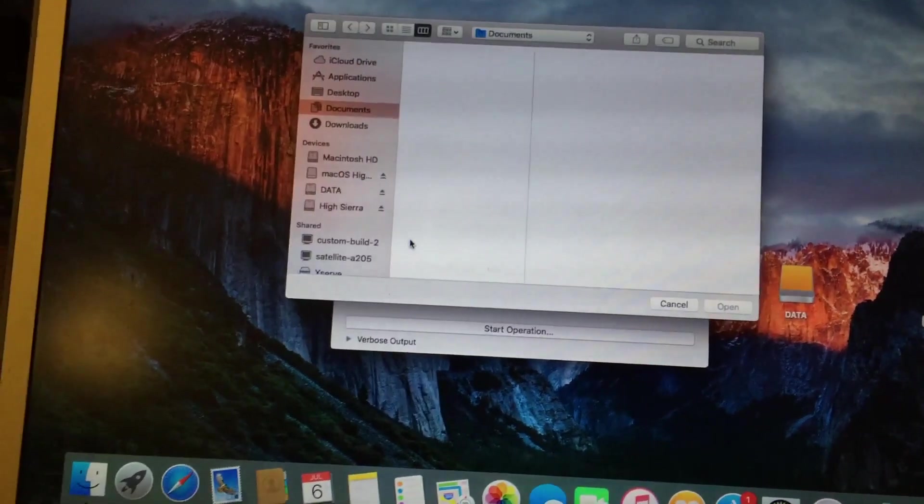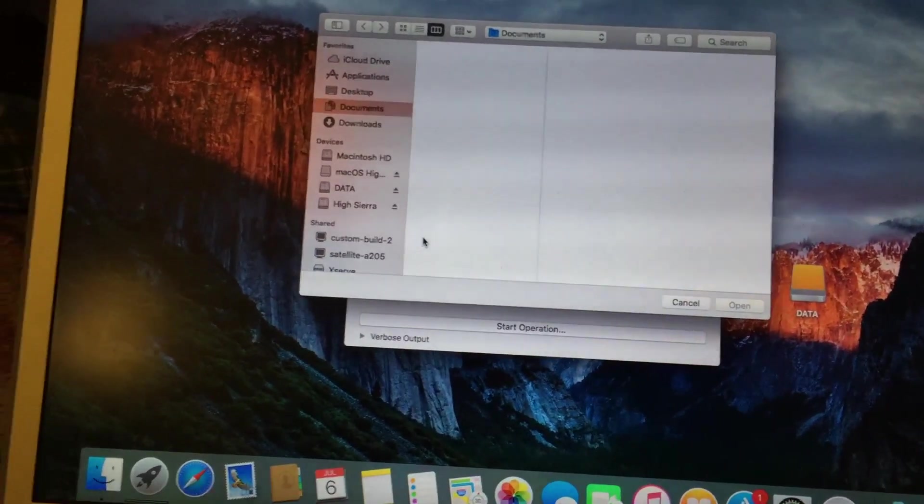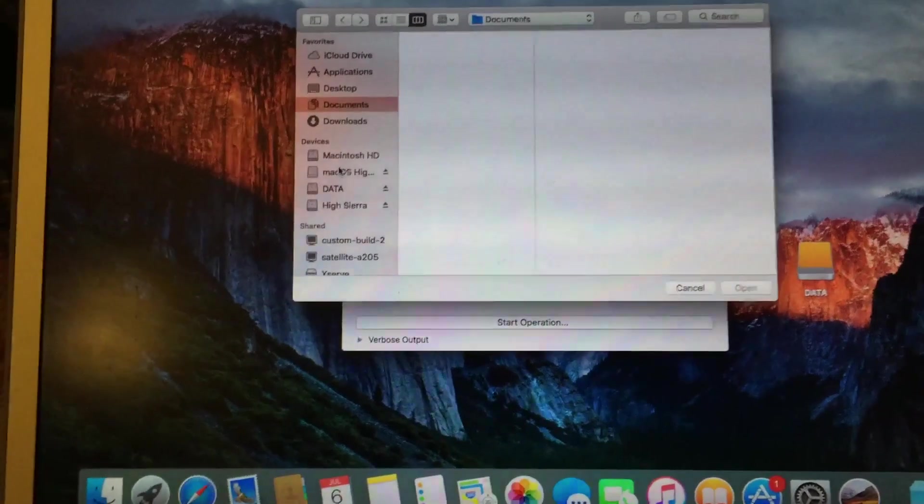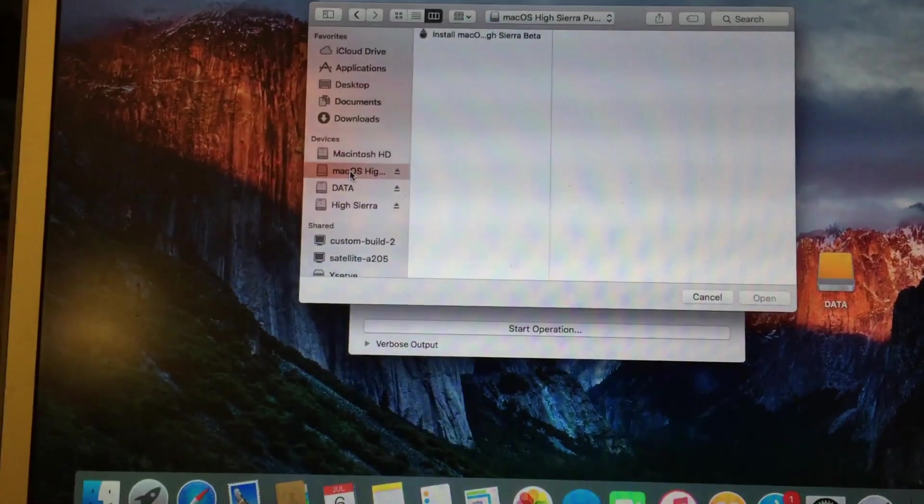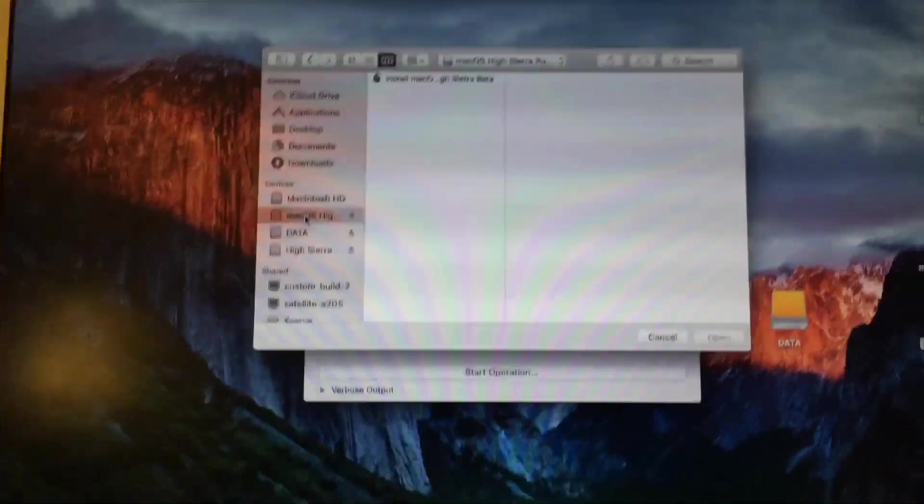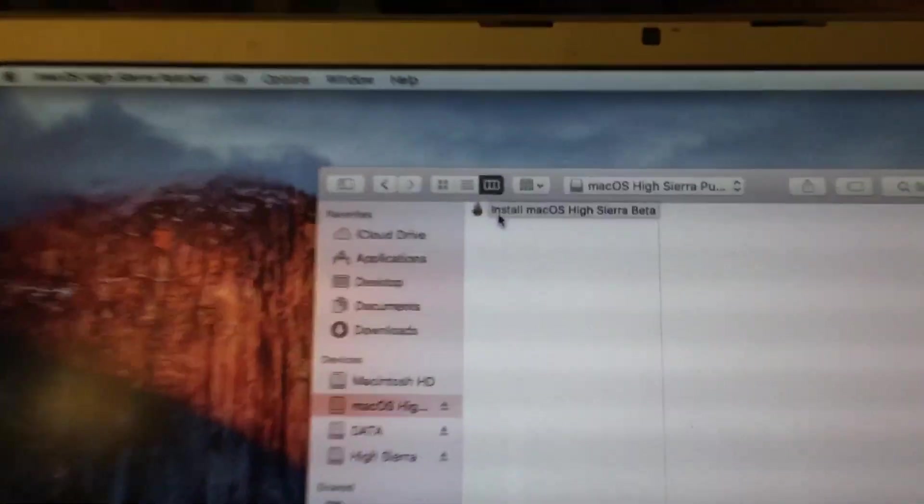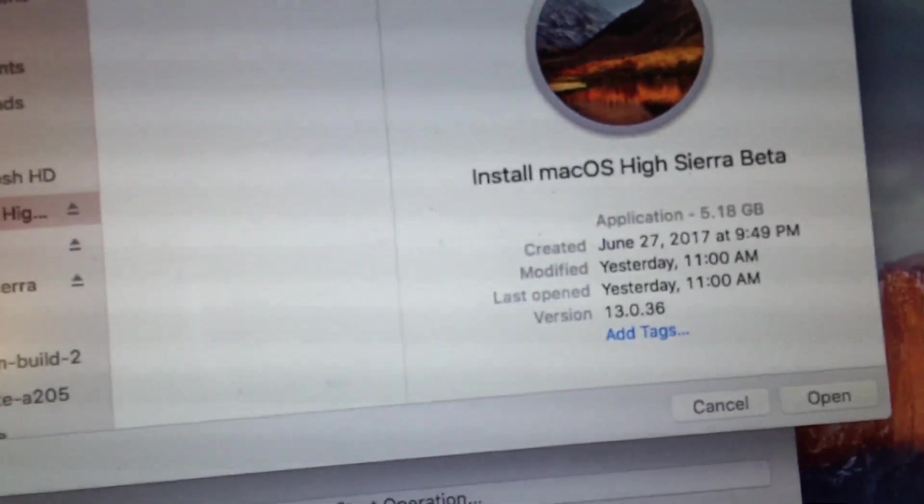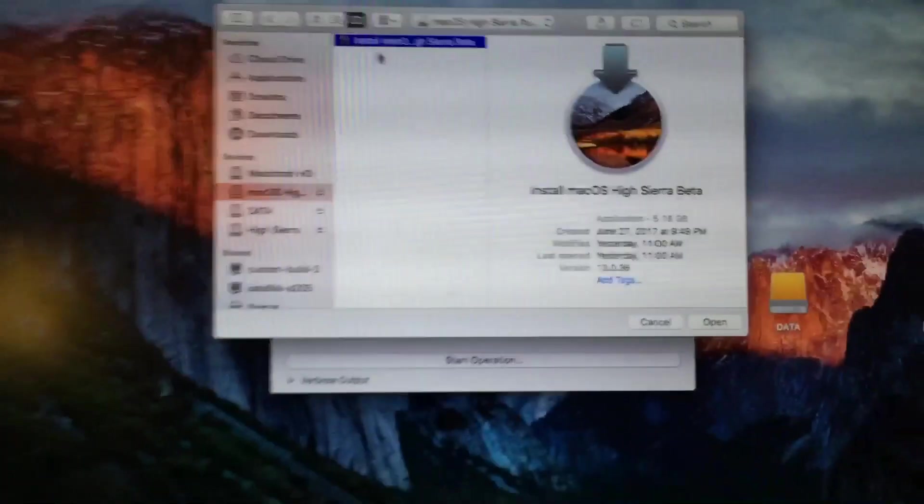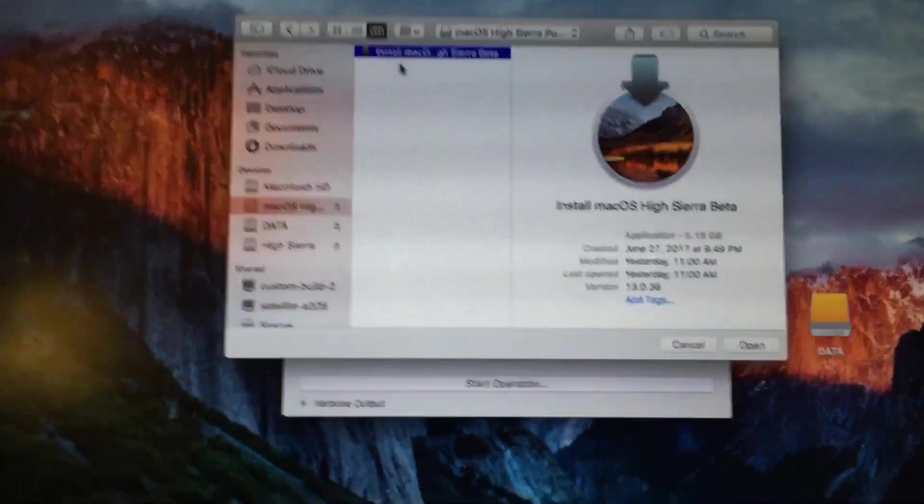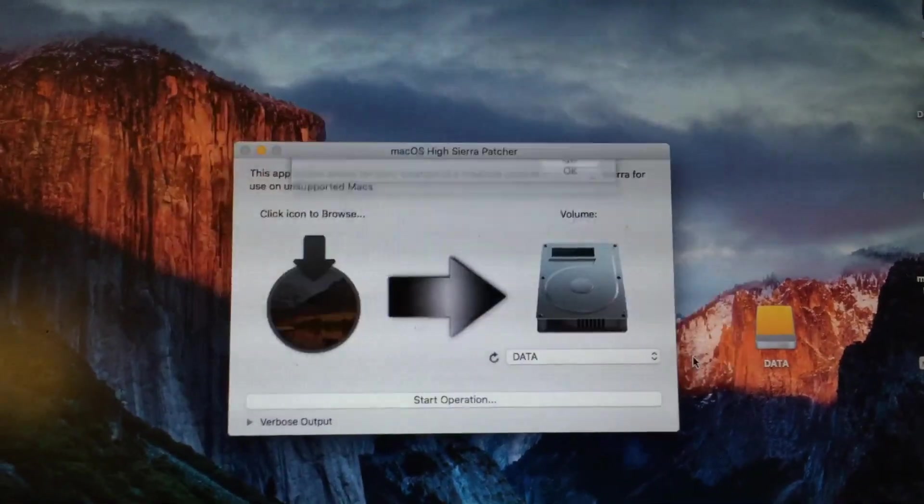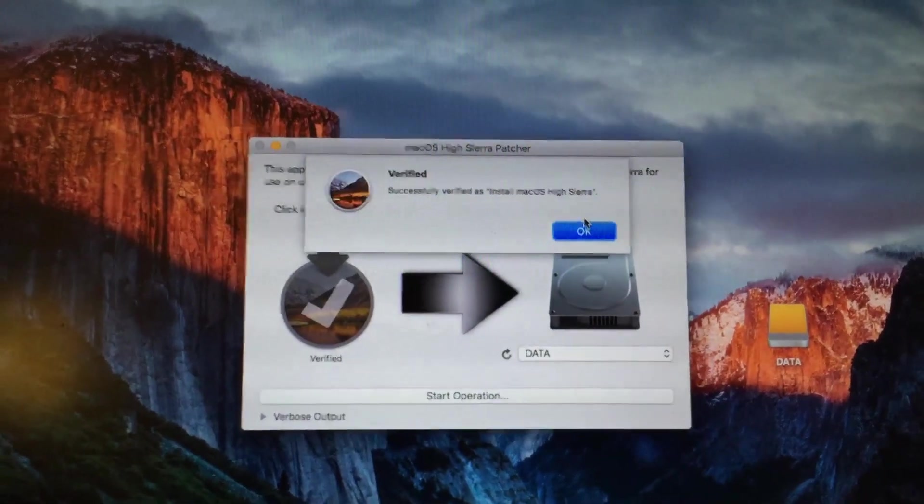And you're going to want to browse for your installed macOS High Sierra app. So in my case, it was inside the DMG. So you can see the app right here. It does come up as 5.18 gigs, as I showed you earlier. So you're just going to select open on this.